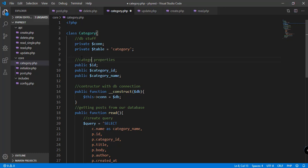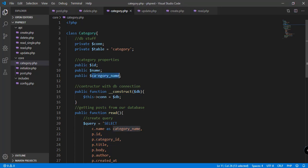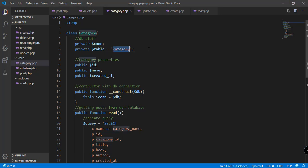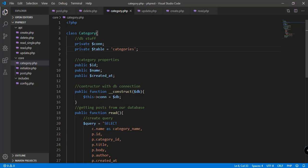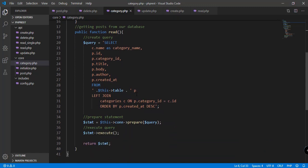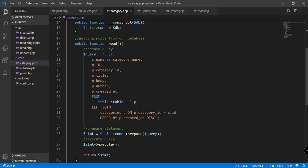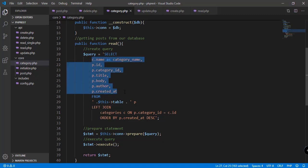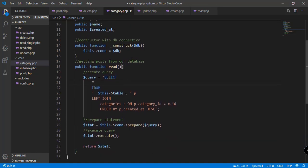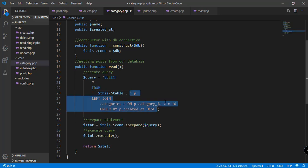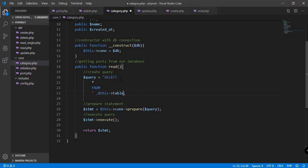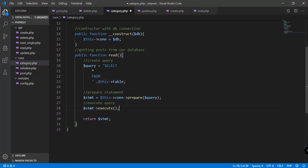Instead of the post table, we use the categories table in our database. The category has three properties: ID, name, and created_at. In the constructor with the DB connection parameter, instead of a join query we simply query all attributes from the categories table — SELECT all FROM categories — and execute the query.